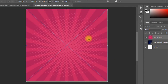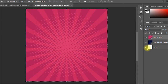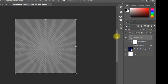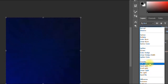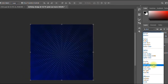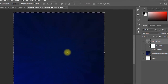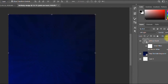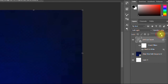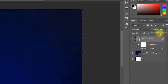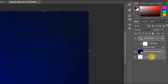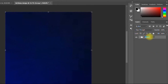I click OK, then I desaturate the second background by pressing Ctrl+Shift+U. Then I change the blending mode — I'll go with Soft Light. I select both background layers and press Ctrl+G to group them, then label the group 'Background'.